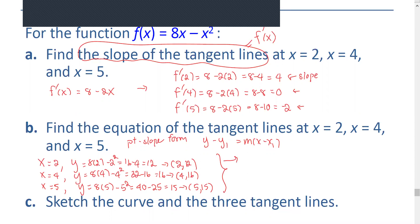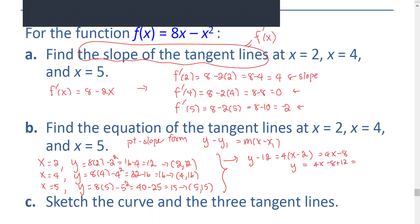To find the tangent line at x equals 2, we have y minus 12 equals 4 times x minus 2, which gives us 4x minus 8. Therefore, the equation is y equals 4x minus 8 plus 12, or y equals 4x plus 4.